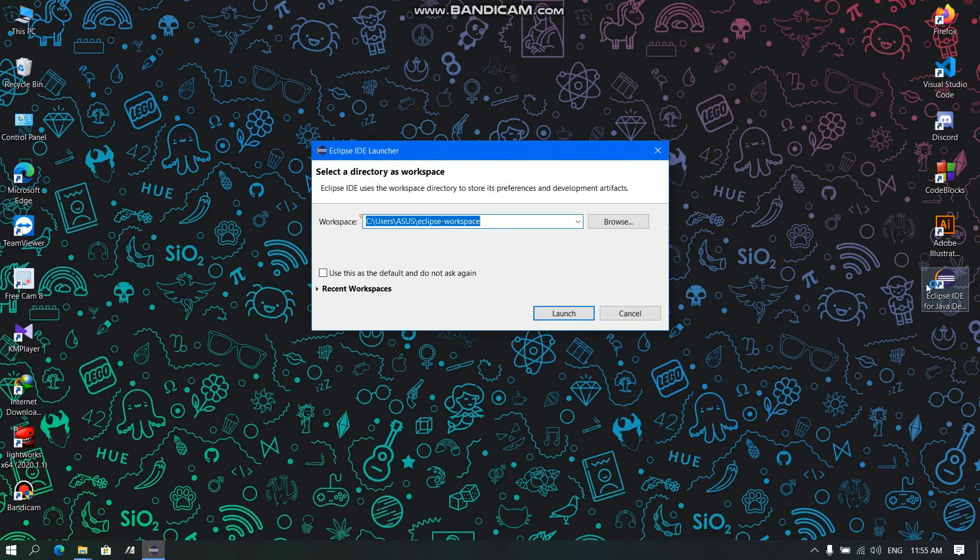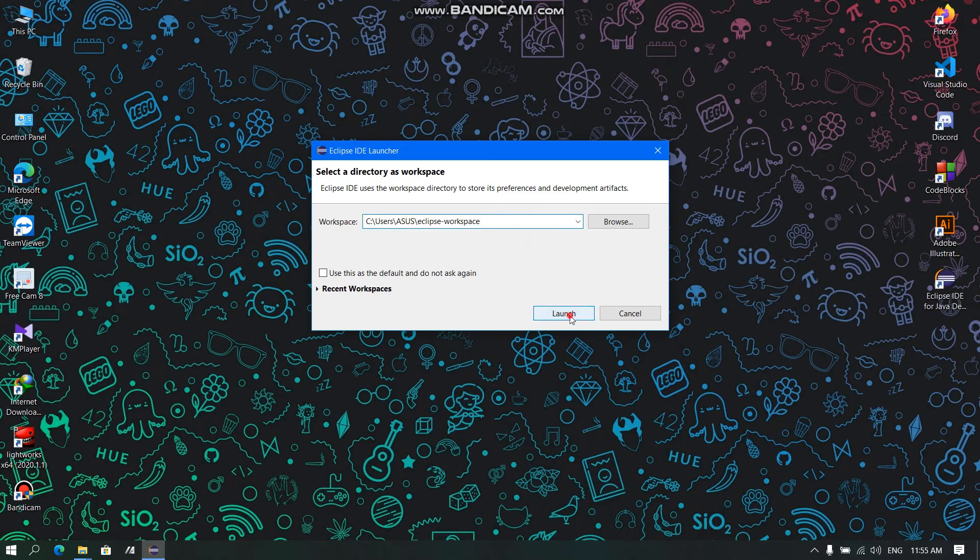Here we will find Workspace. This is the address where our projects will be stored. And now, let us click Launch.